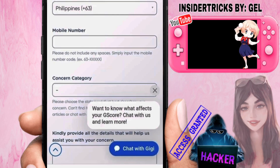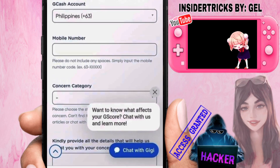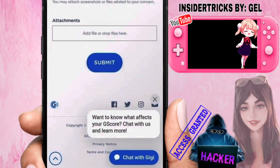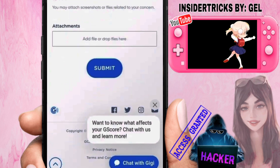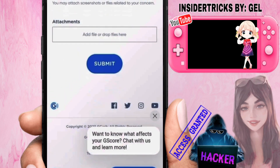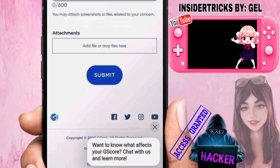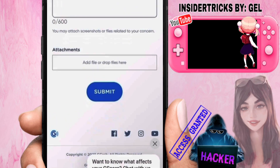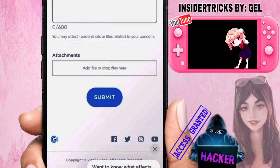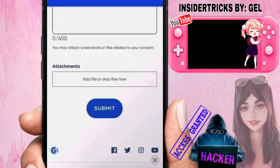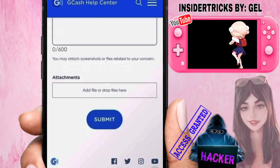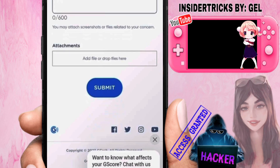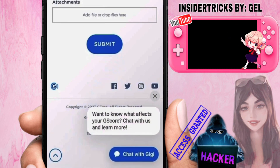Make sure all the details you put in are related to your GCash account — for example, your mobile number should be the one connected to your GCash account. Once you've added all the required details, just click Submit and you'll be able to submit a ticket in GCash. Thank you for watching. If you have any questions, feel free to ask in the comment section. See you in the next video.